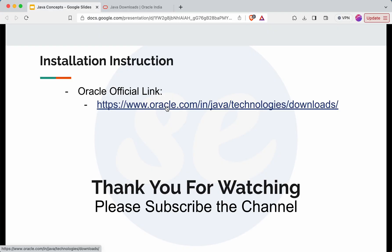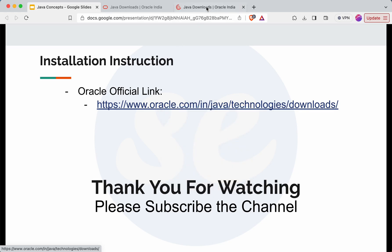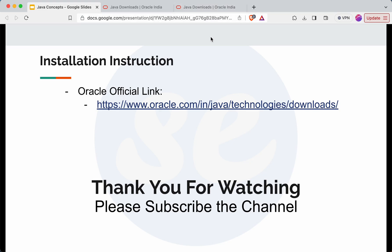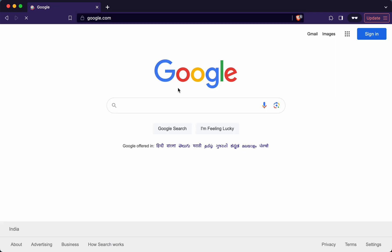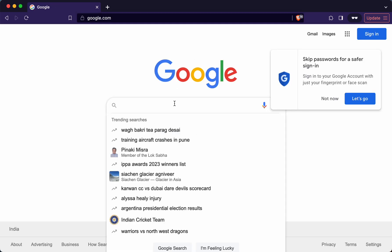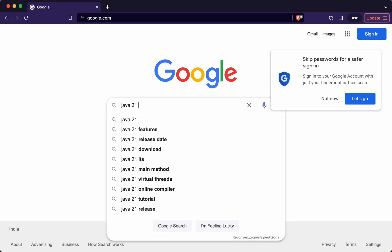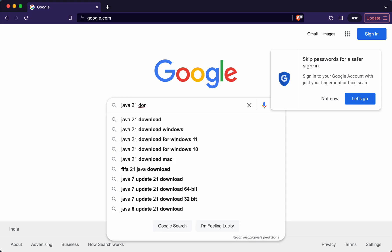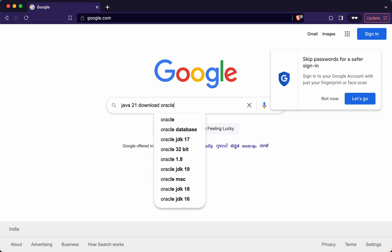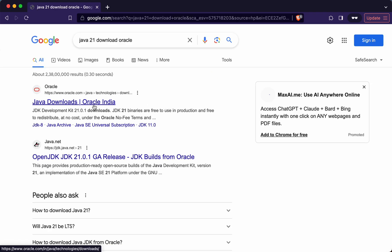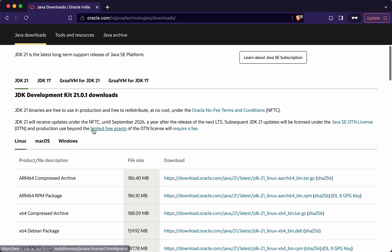So I'll open this Oracle's official website link. You can reach this link by just searching on Google Java 21 install. So let me show you that as well. So if I just type Java 21 download and then Oracle, then click on this link, you will reach the same link.